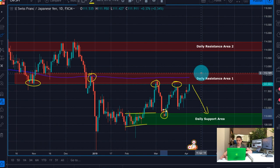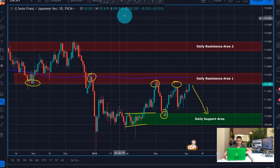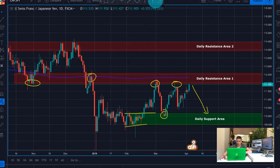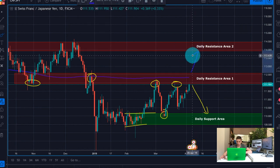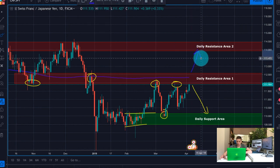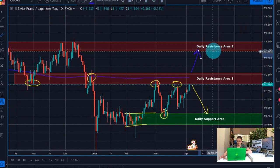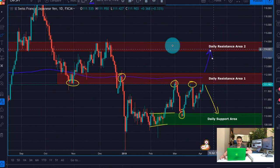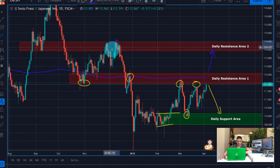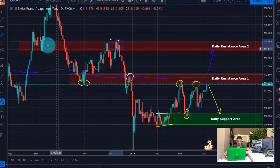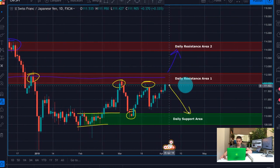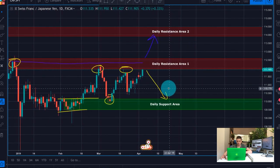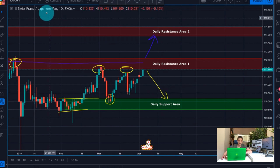However, if the price breaks above — which for me is not a highly possible scenario right now — we can expect it to move further up to the second daily resistance area up here. You can see how the price reacted to it both as a support and as a resistance. But I will mainly focus on the sell scenarios here.